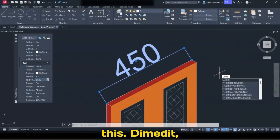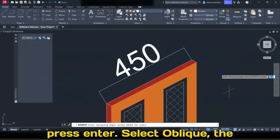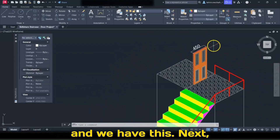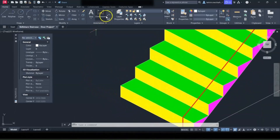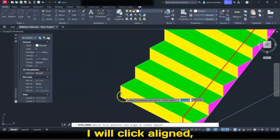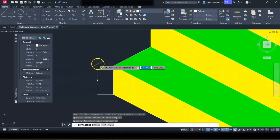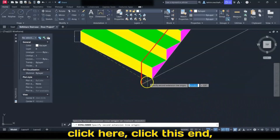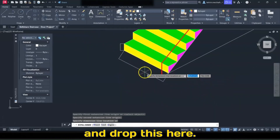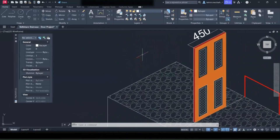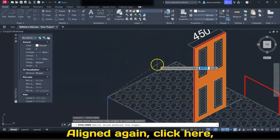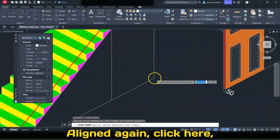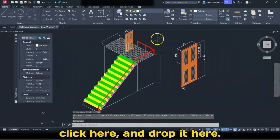Dim Edit — press Enter, press Enter, Oblique, the angle is 150, and press Enter. We have this. Next, I will click Aligned, click here, click here, and click here. Click Aligned again, click here, click this end, and drop it here. Aligned again, click here, and drop it here. Aligned again, click here, click here, and drop it here.